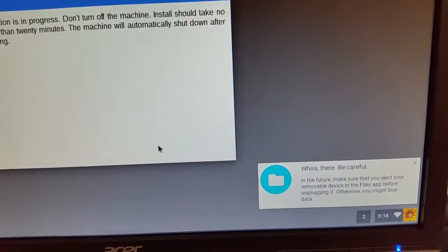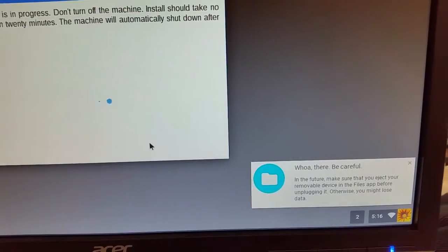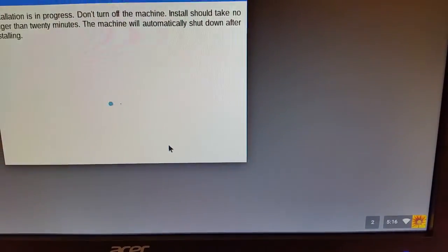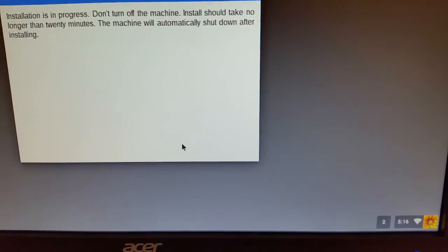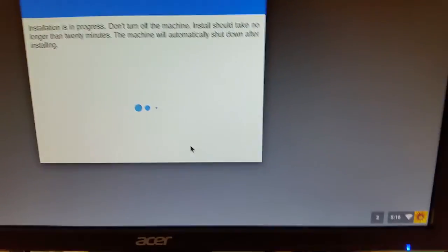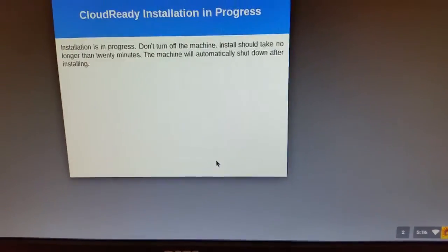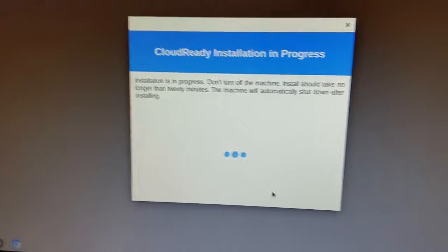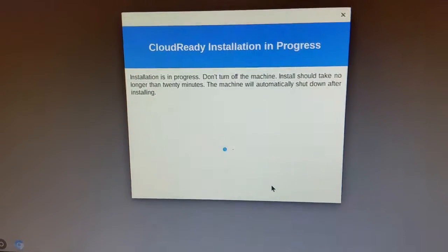Another feature you may see in the bottom right hand corner, it says, whoa there, be careful. Don't eject your USB. But we didn't eject it. So don't worry about that error. It doesn't really impact the imaging of the device at all.